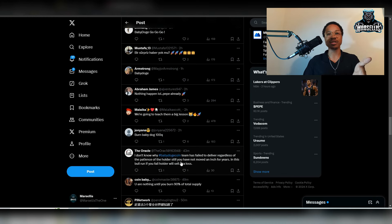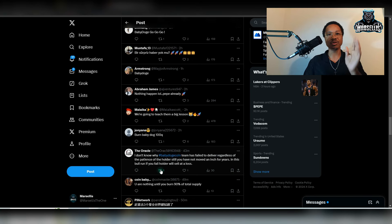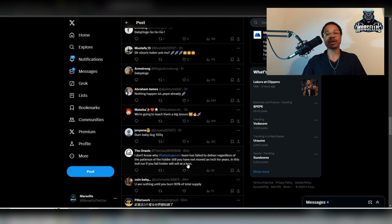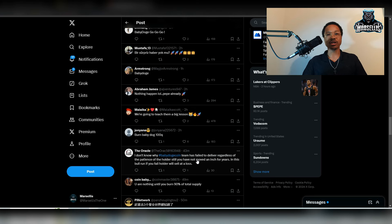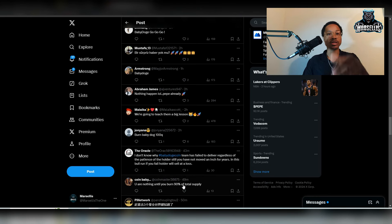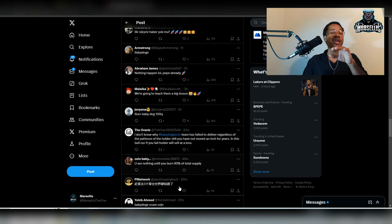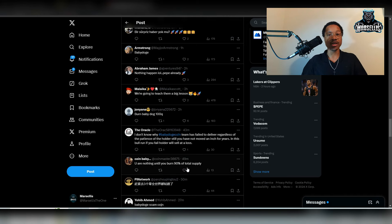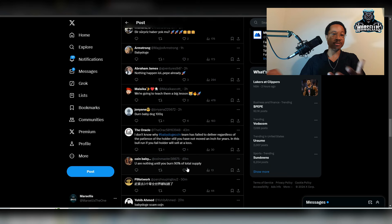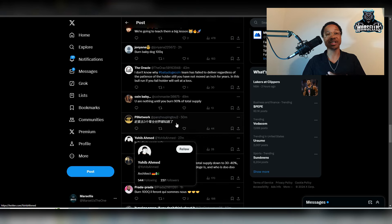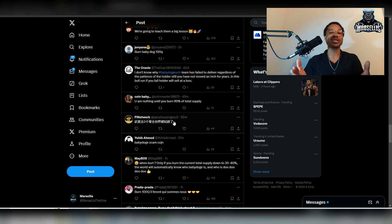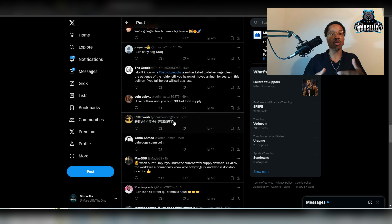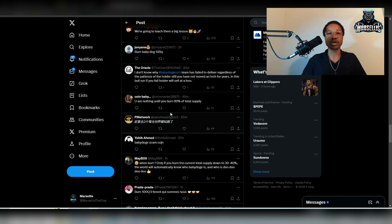This person says, I don't know why Baby Dogecoin team has failed to deliver regardless of the patience of the holders. Still, you have not moved an inch for years in this bull run. If you fail, Holder will sell at a loss. So this one, they're not really disrespecting the developers, which is good. And it's also good to let them know, like, look, we need to see results. We need to see these taxes taken off. That's all I really want to see is taxes taken off. It's understandable that we cannot burn 90% of supply. If any Baby Doge developers are watching this, I 100% understand that. And I'm pretty sure the people that watch my videos understand that. But the people commenting inside these comments on Twitter, a lot of them don't watch my videos and a lot of them don't understand that.